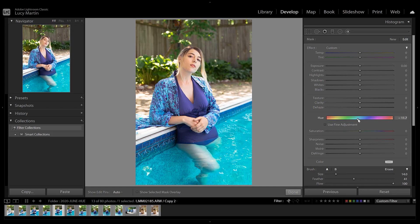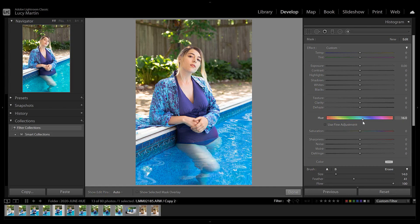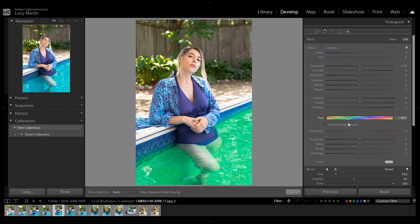So I could make that water more of a turquoise or more of a rich dark blue. You can do a lot of crazy things with hue — you could totally change the color of things. So I'm just going to make that more of a teal color. If we look at the before and the after, all we've done is edited the color of the water — we haven't impacted anything else — and I think that is such an amazing feature.